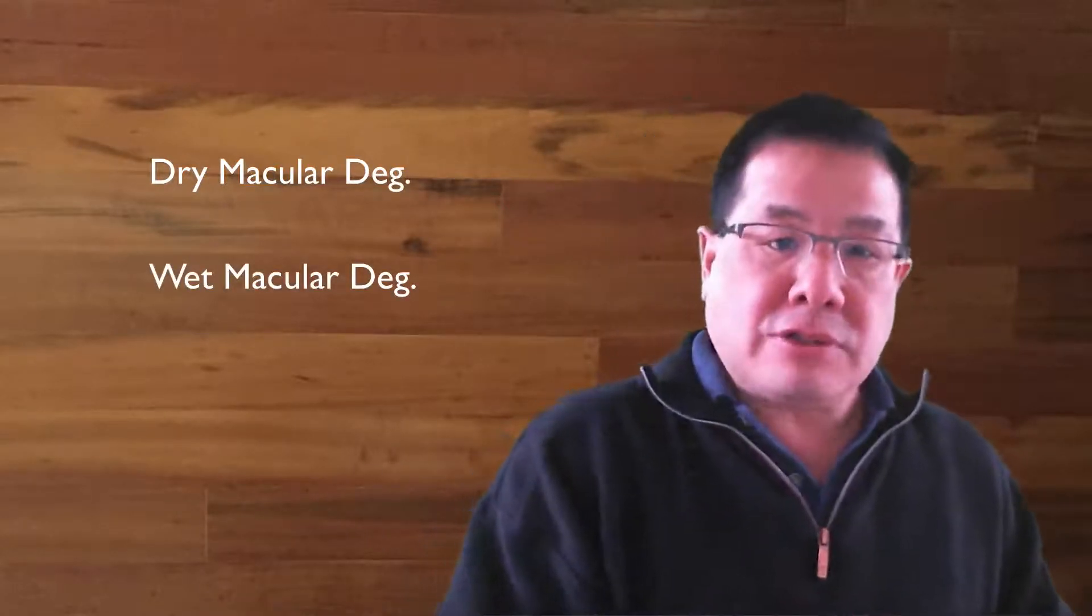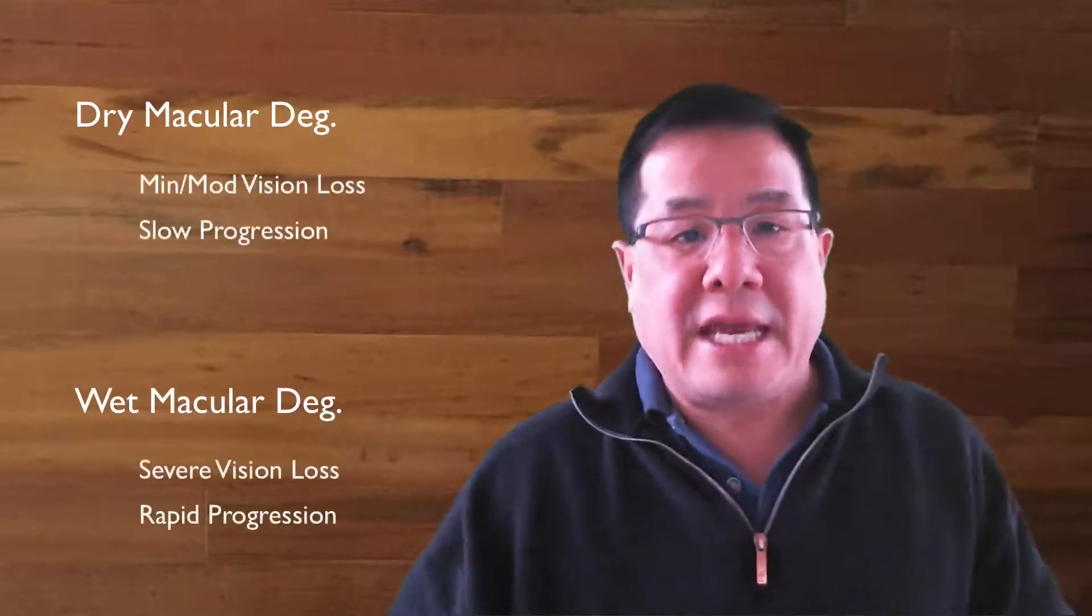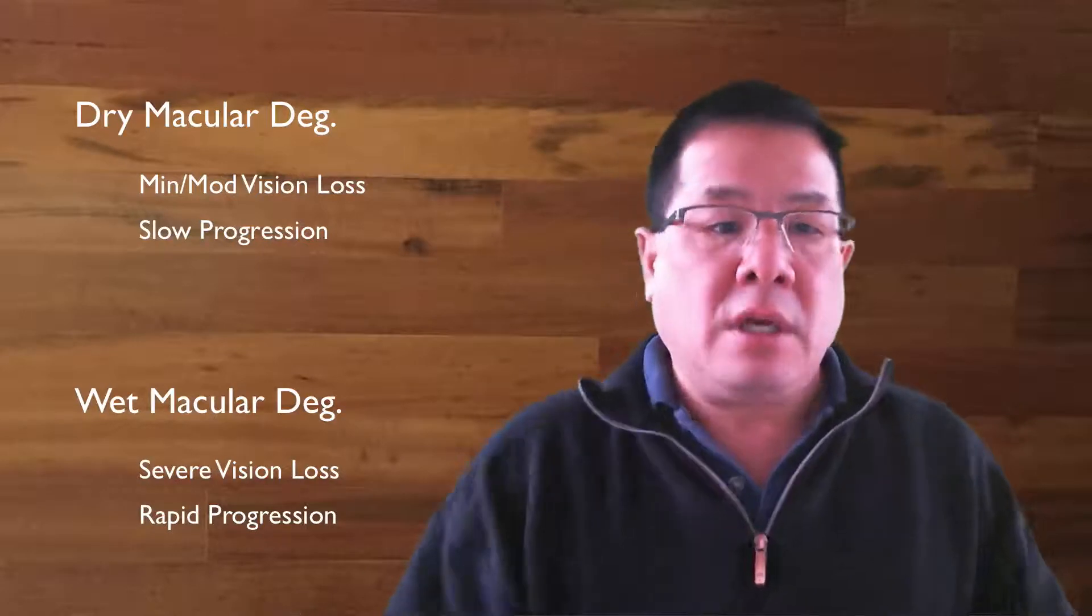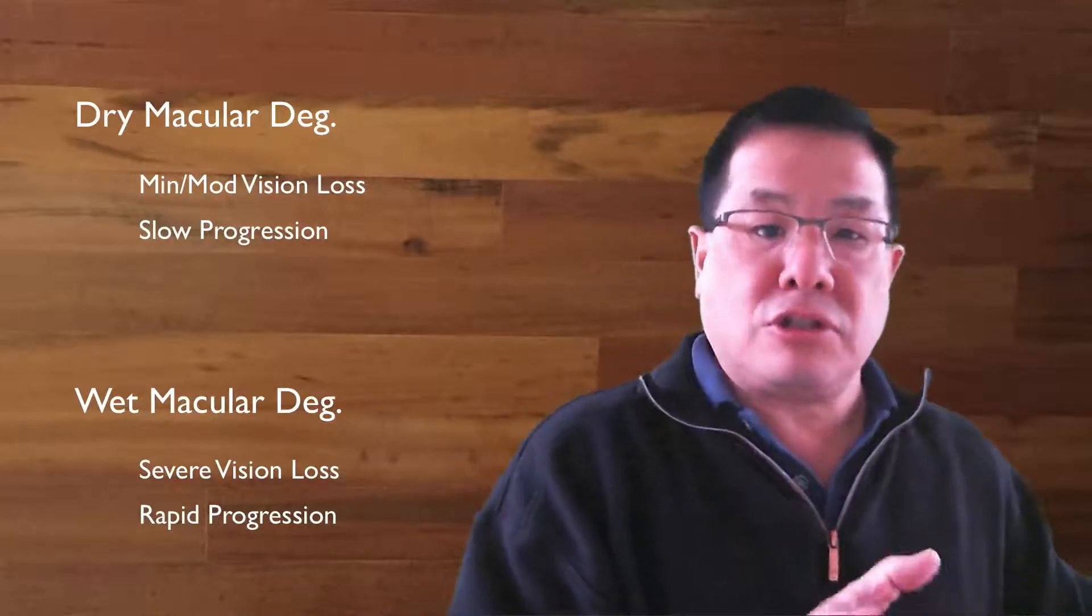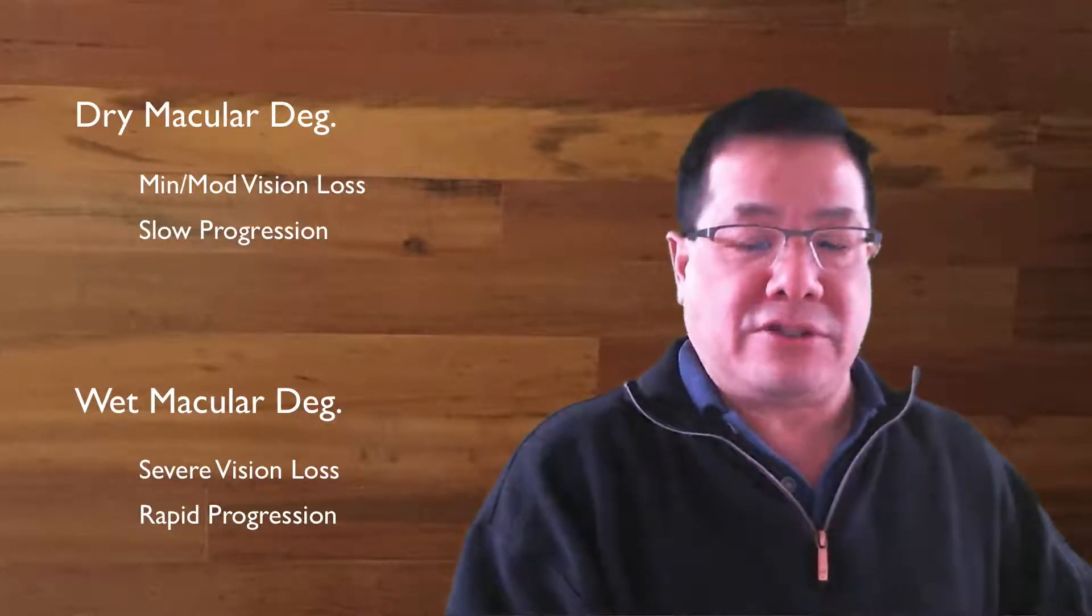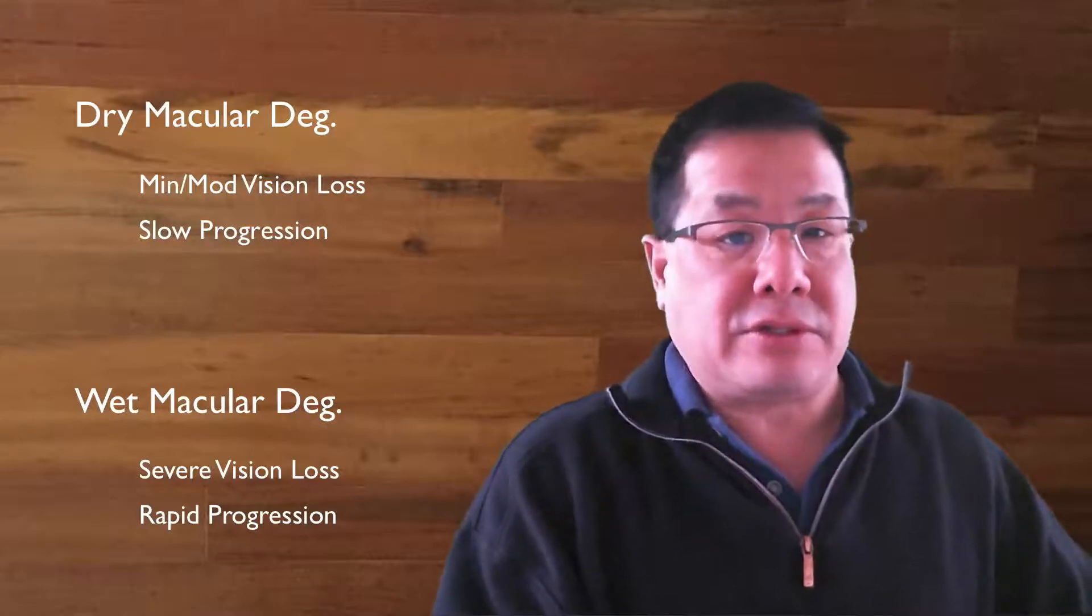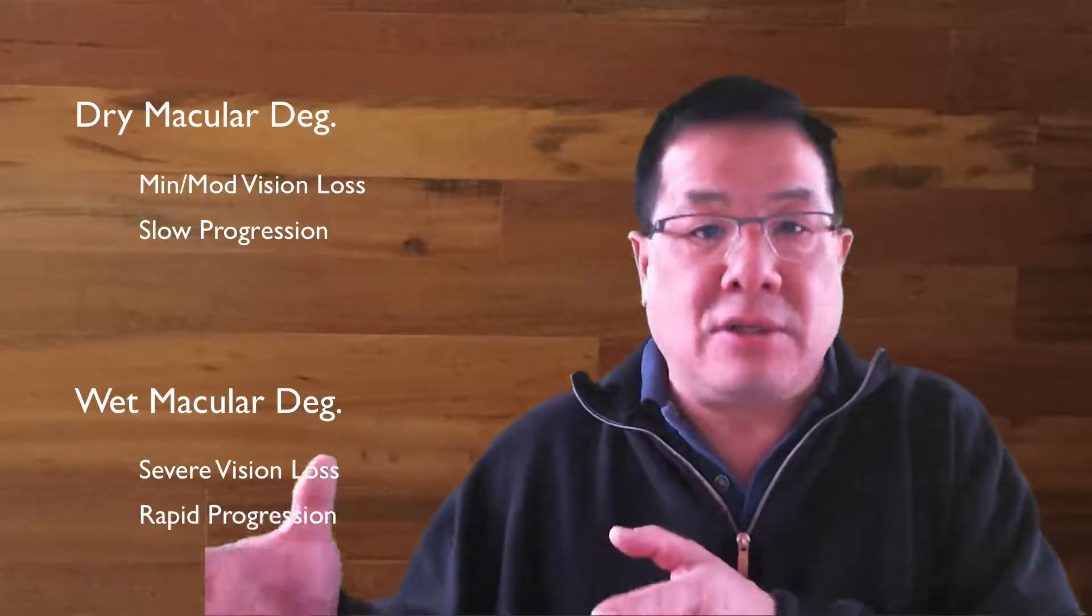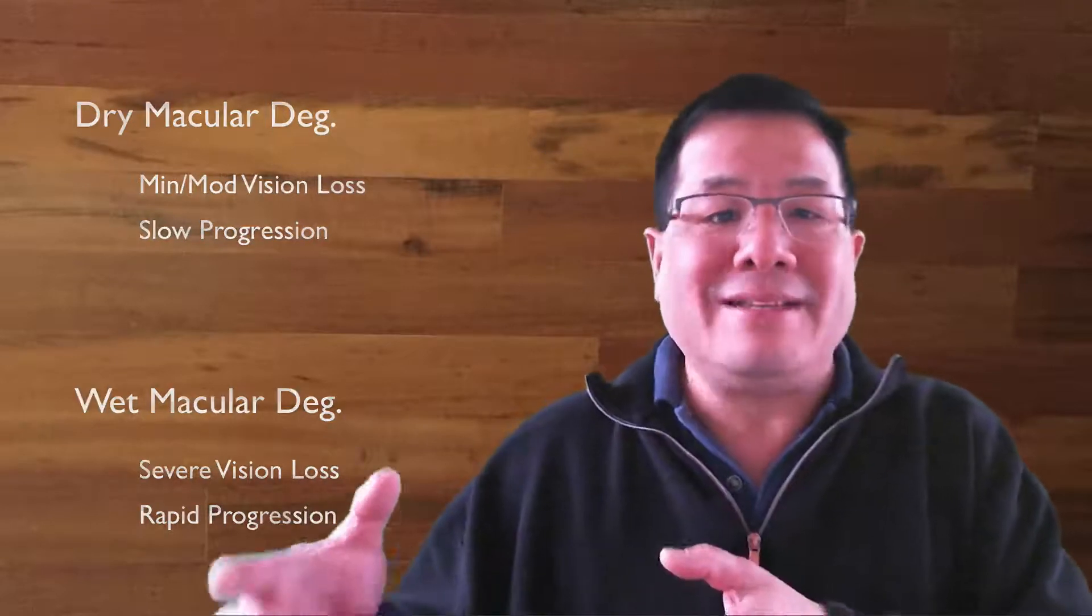Dry usually causes minimal to moderate vision loss, whereas wet causes much more severe vision loss. Dry generally causes slow, insidious loss of vision occurring over months to years, whereas wet can cause drastic loss of vision in days to weeks. The difference between dry and wet is the rapidity of vision loss.